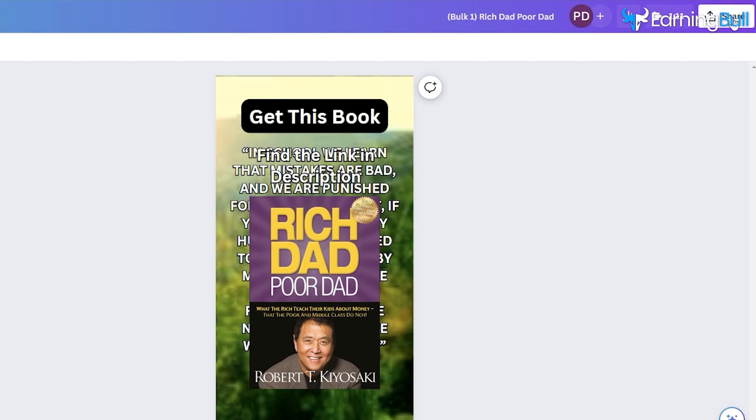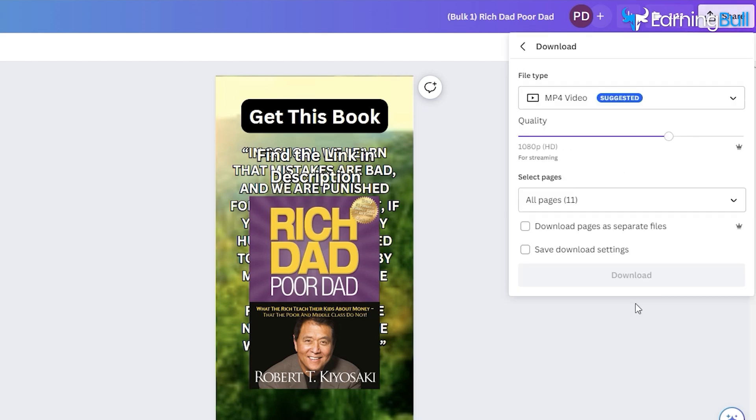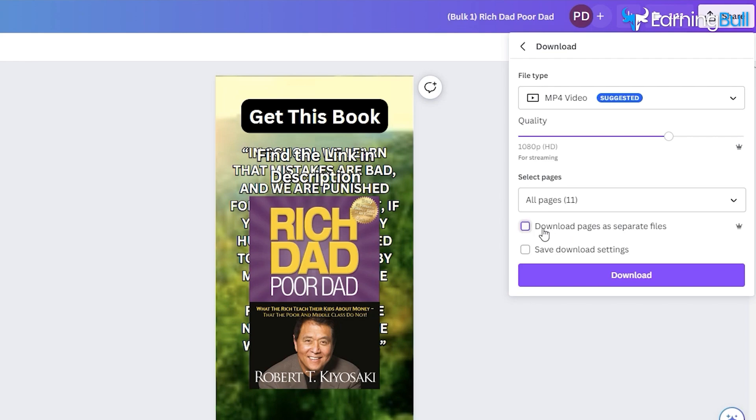Navigate to Share and Download. Make sure to tick this box. It will download all videos as separate files.